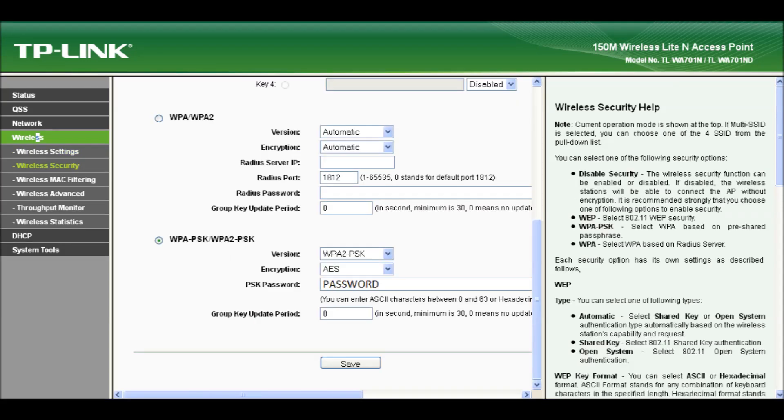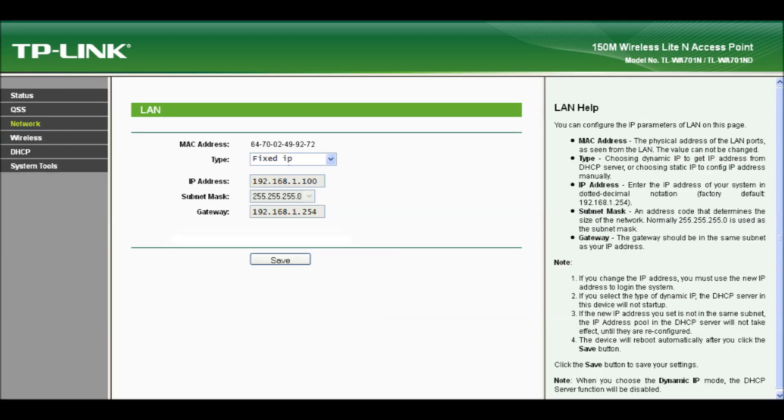Next select the Wireless Security menu. Select WPA-PSK button and enter a password for your internal wireless network. Click on Save. In the network menu select Type Fixed IP with an address of 192.168.1.100 and a subnet mask of 255.255.255.0. Click Save.